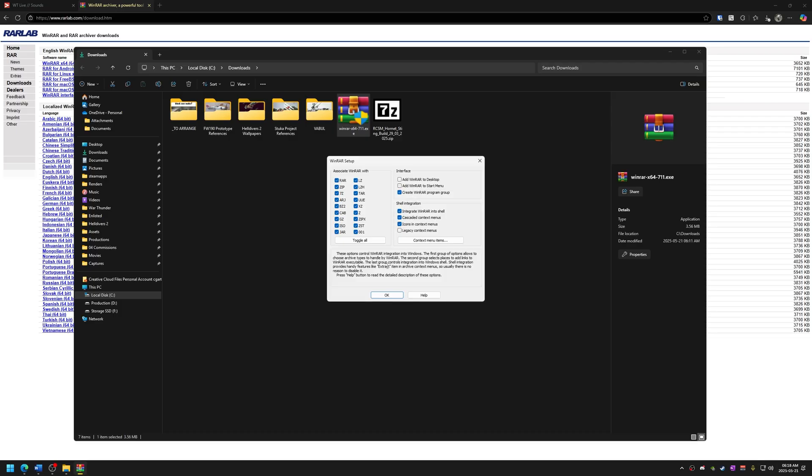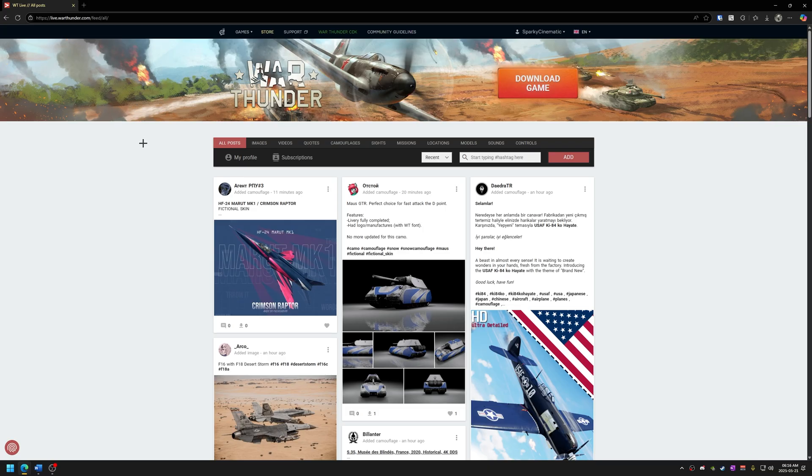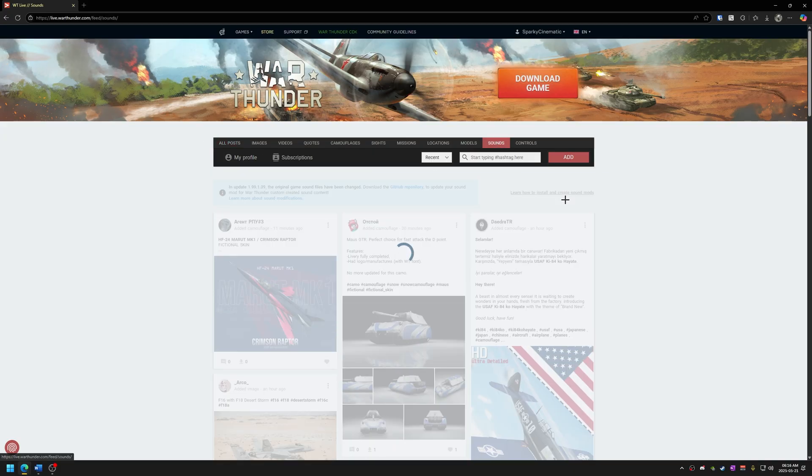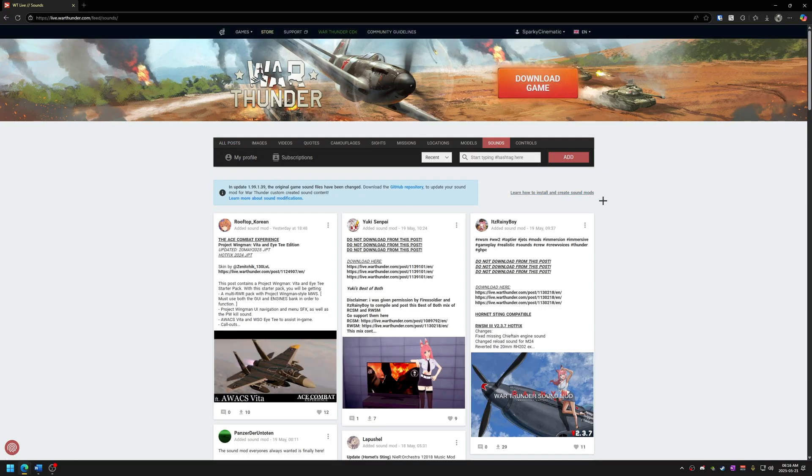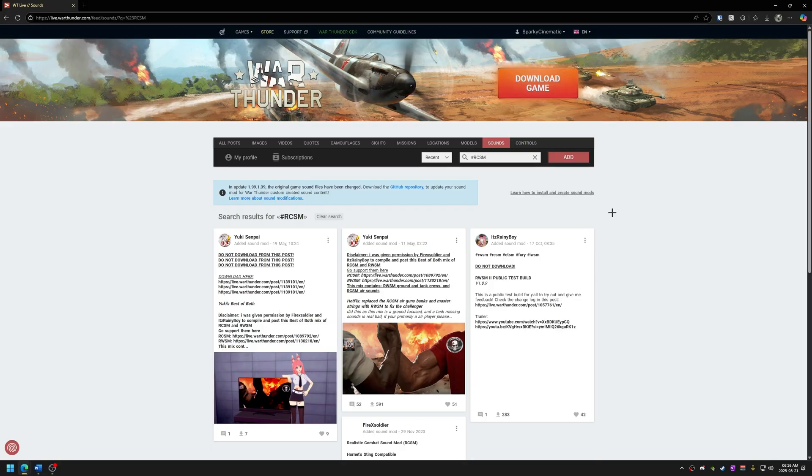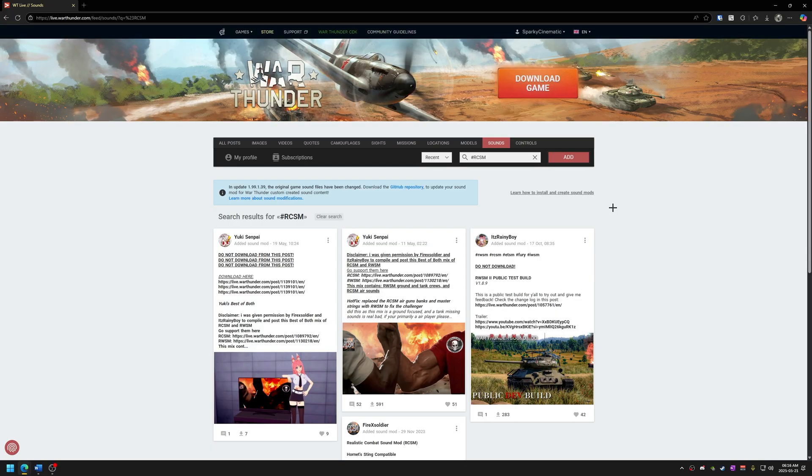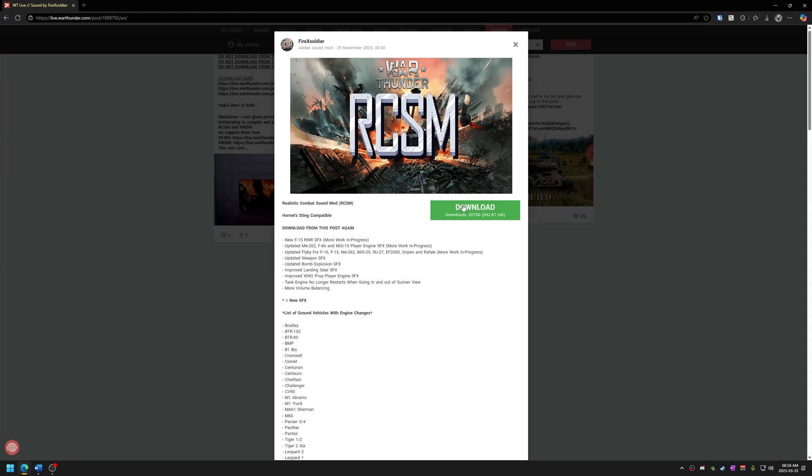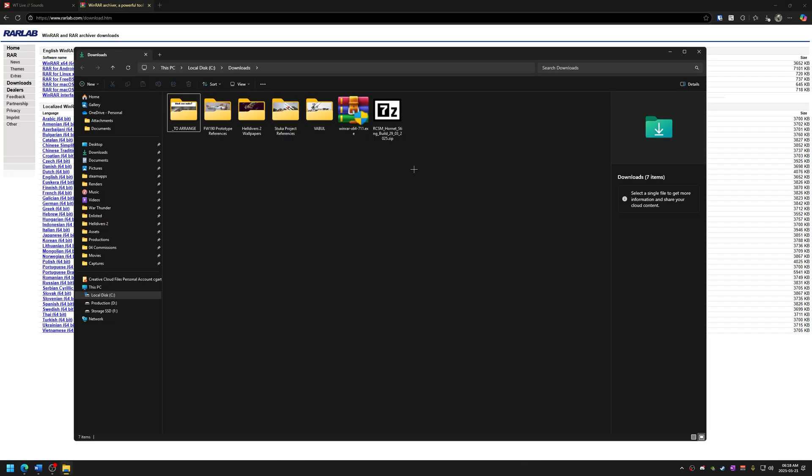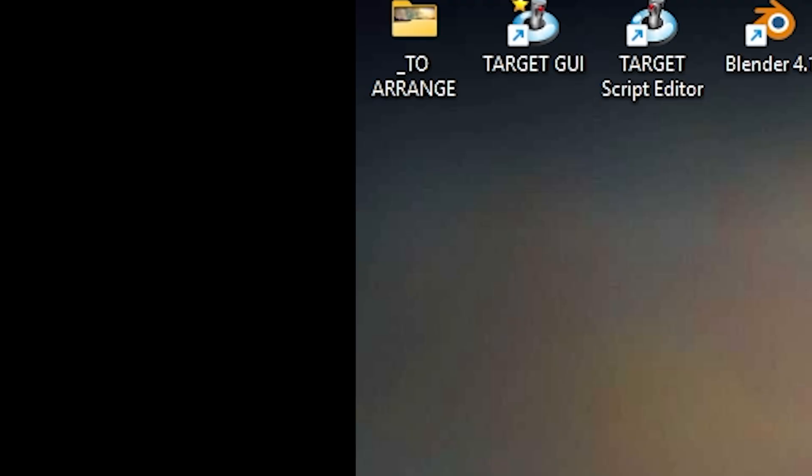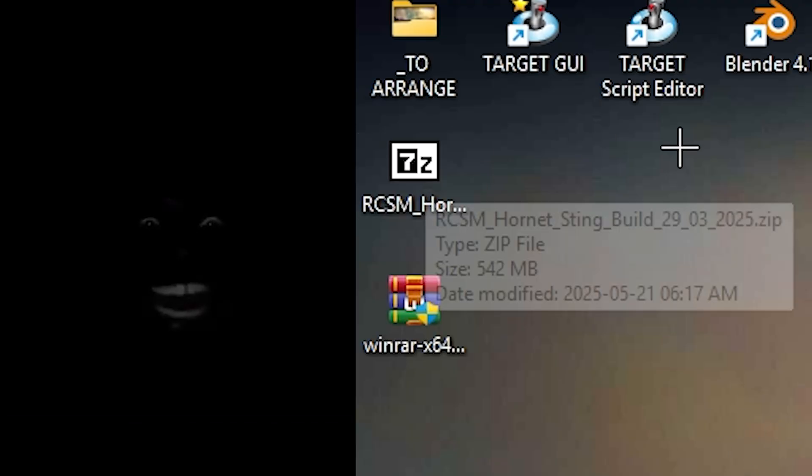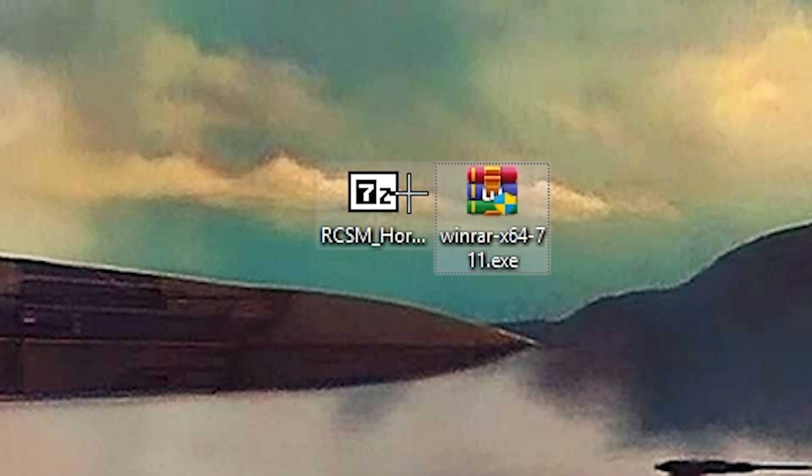Just like that, now you have WinRAR. Next, the sound mod. Go to War Thunder Live, click on the sound tab and to make things easier, type RCSM in the search bar. Once you find it, go ahead and download it. I also posted the link down below for you guys. I'm going to move the file to my desktop so we can see it easily. I also accidentally included WinRAR installer there, so please ignore that.